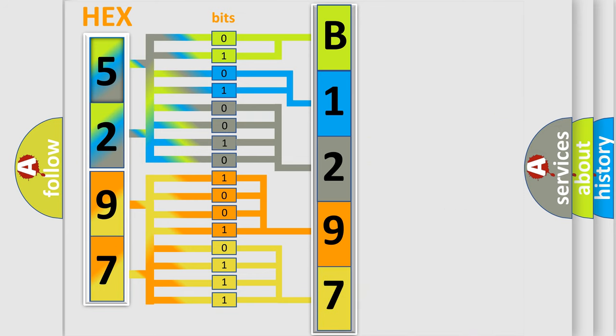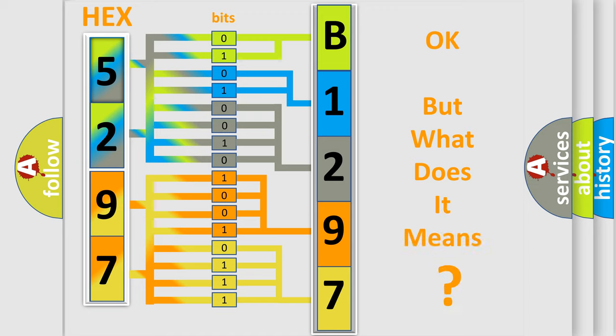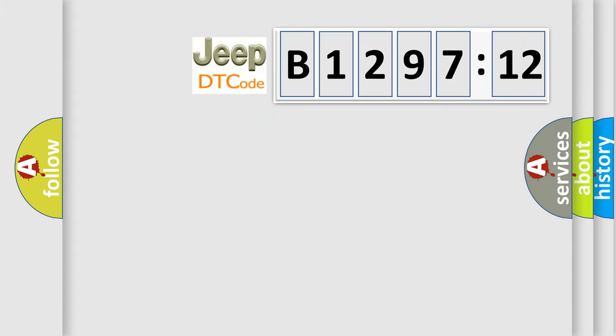We now know in what way the diagnostic tool translates the received information into a more comprehensible format. The number itself does not make sense to us if we cannot assign information about it to what it actually expresses. So, what does the diagnostic trouble code B129712?